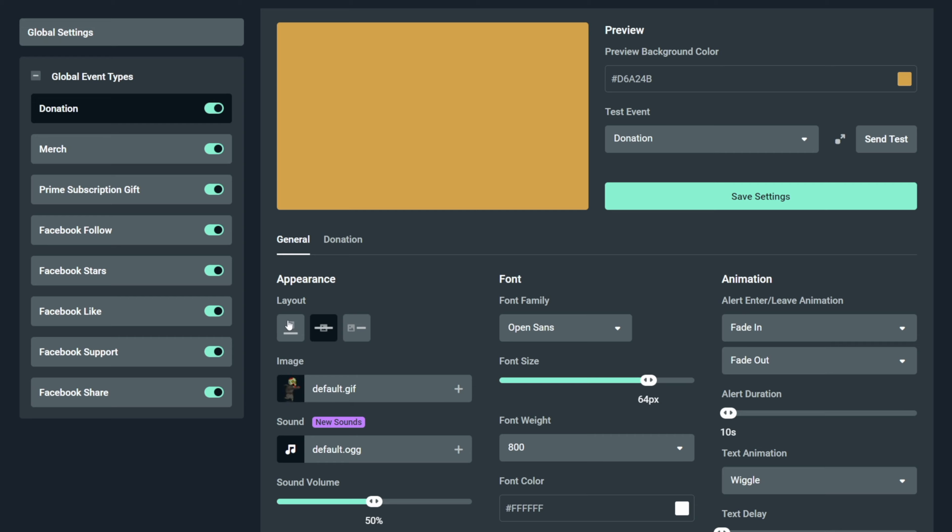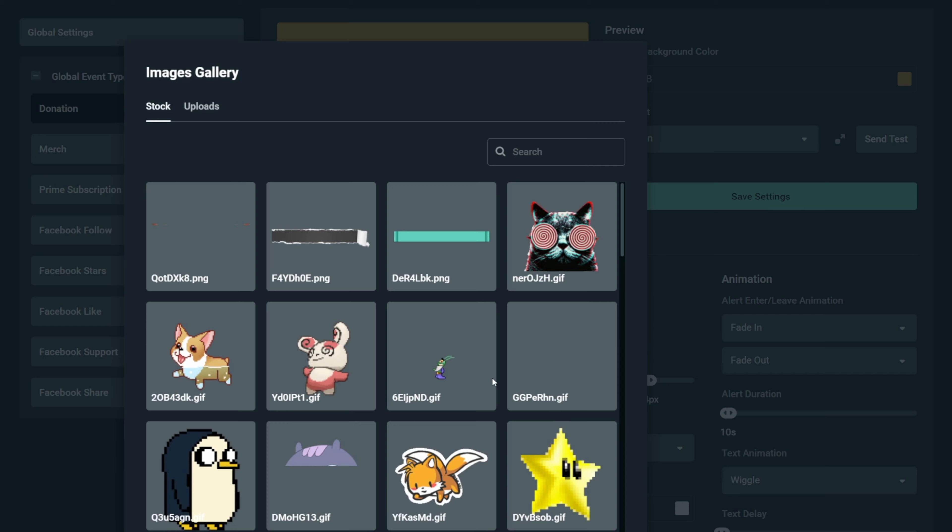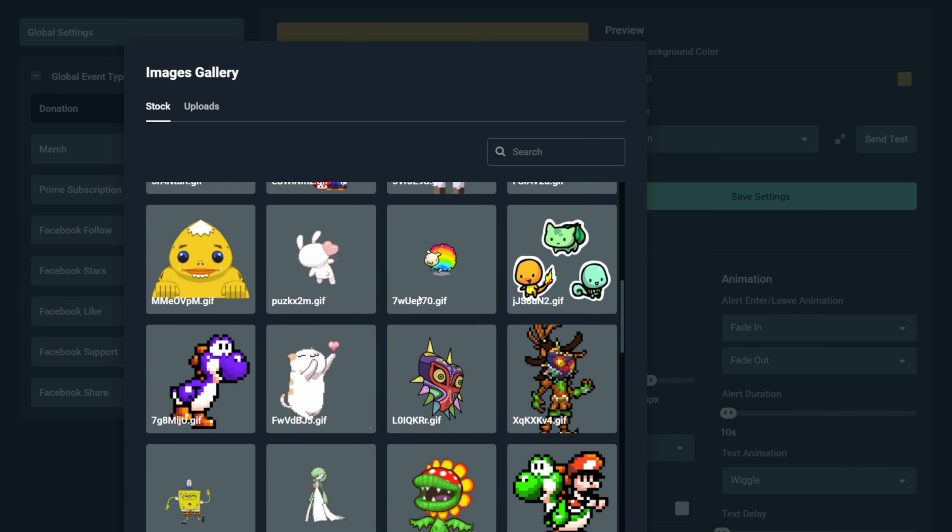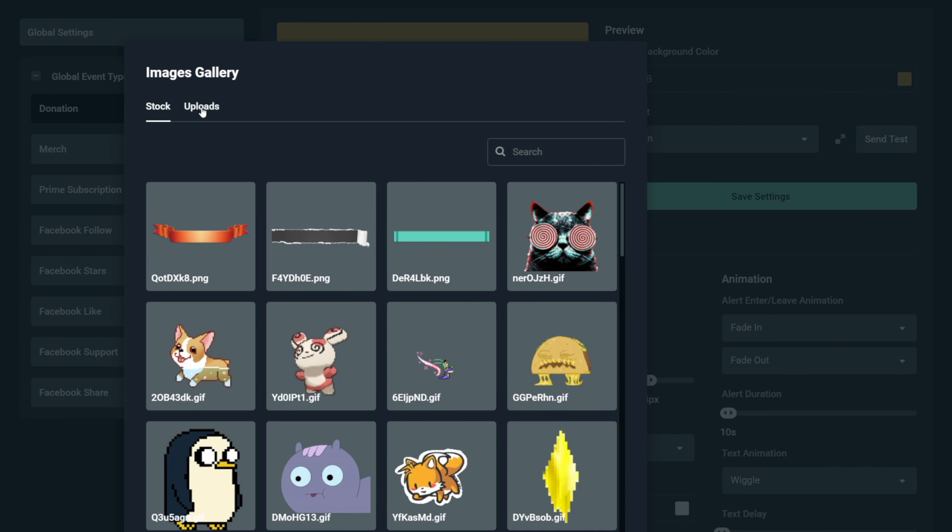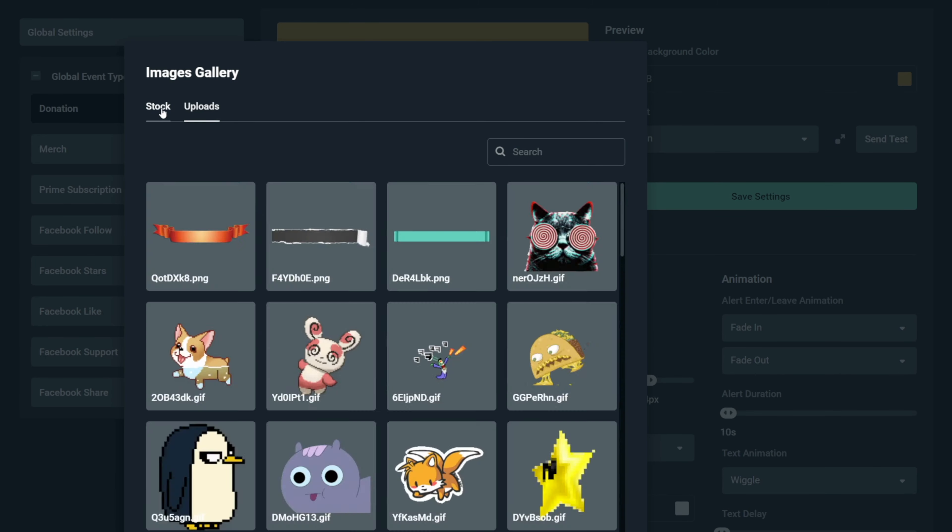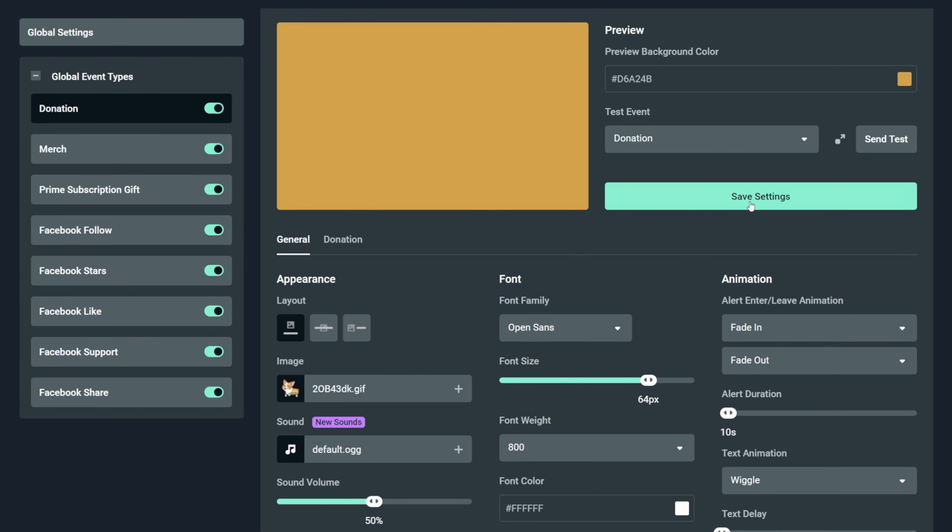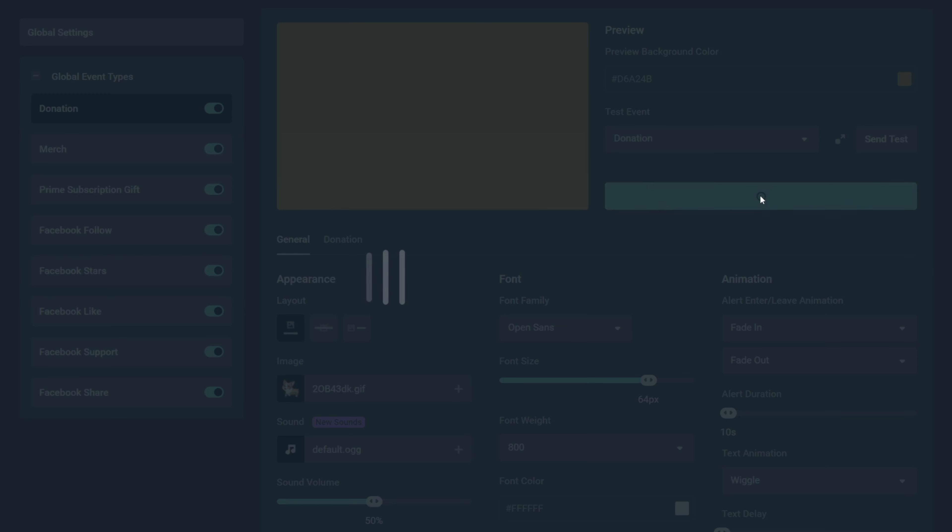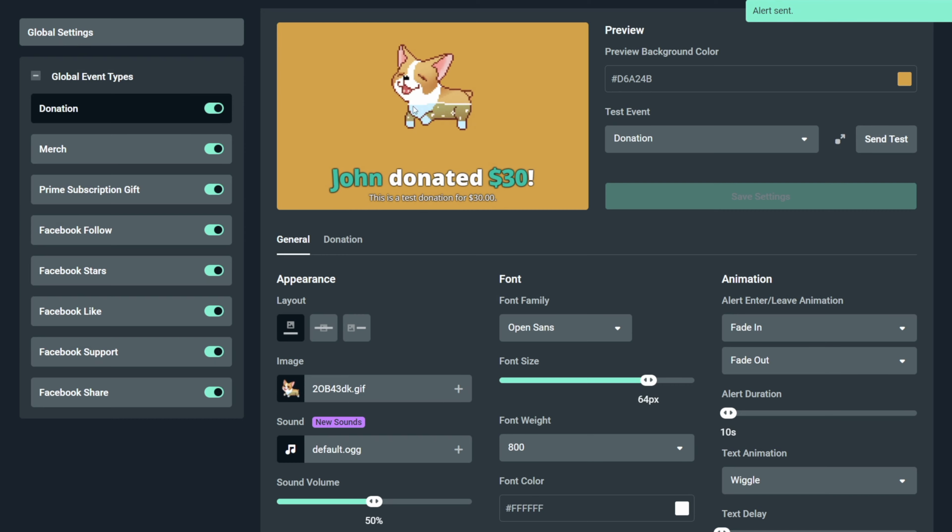So when using default alerts, you can simply change your image right here by hovering the plus icon and then clicking on this upload icon. Now you can just choose a gif right here or upload your own image by clicking on upload. Let's choose a gif. Now let's click on save settings and then trigger the alert by clicking on send test. And as you see, it has been changed.